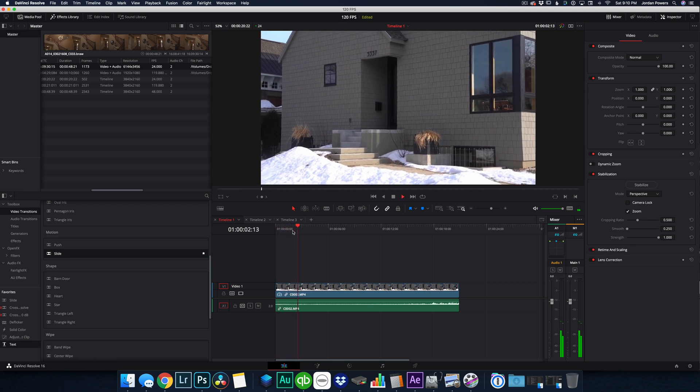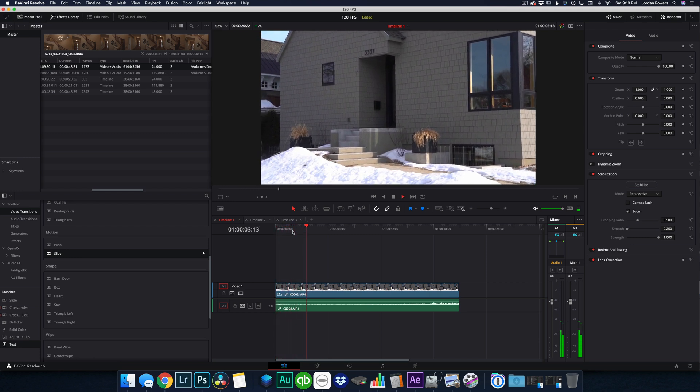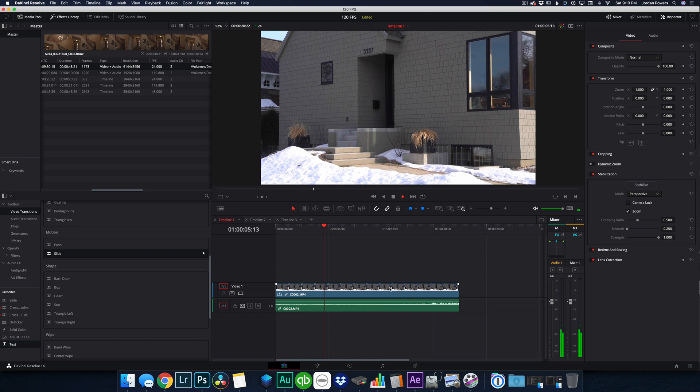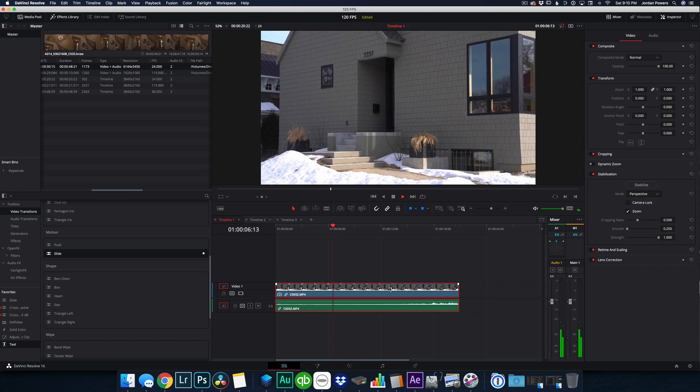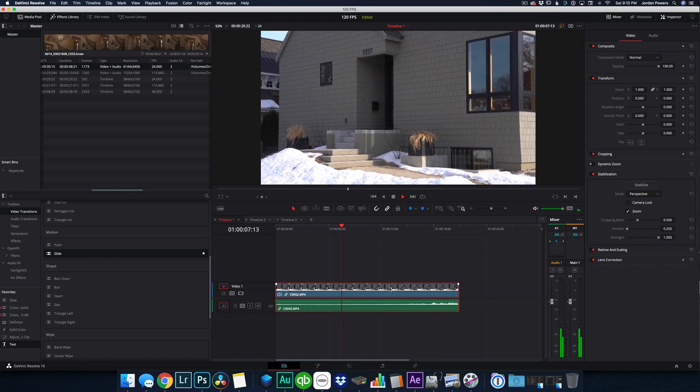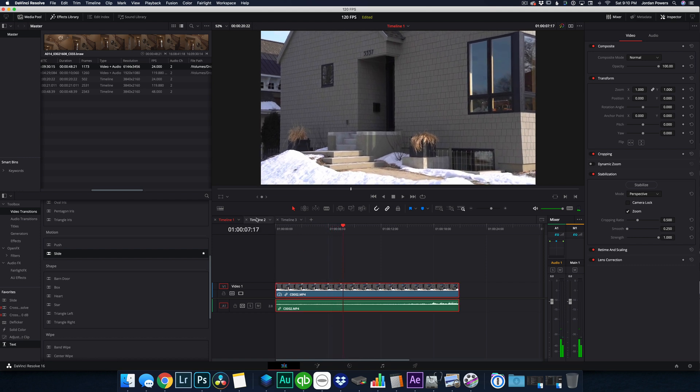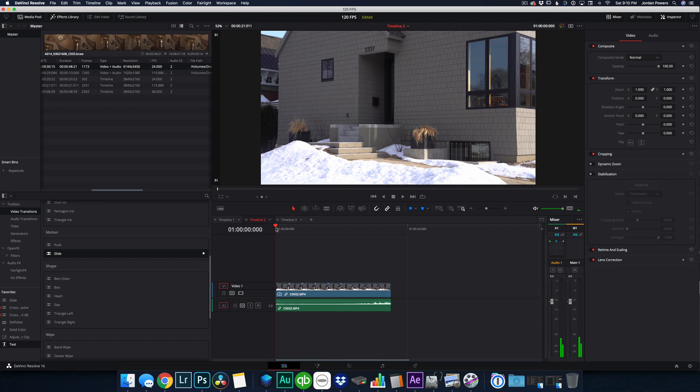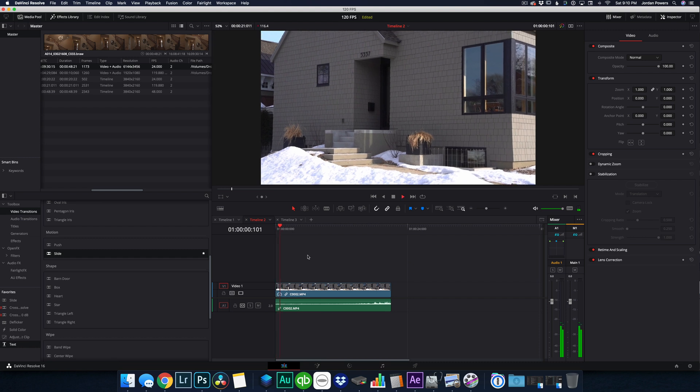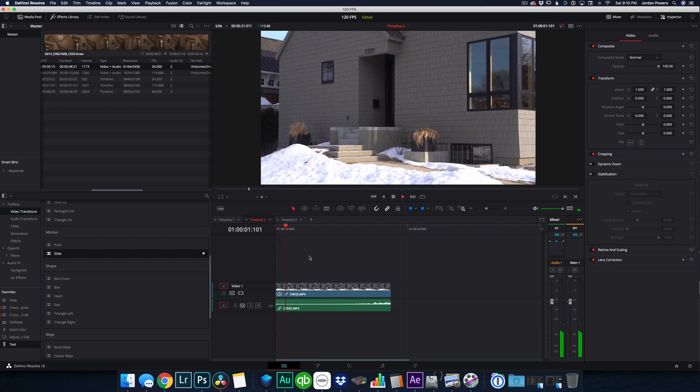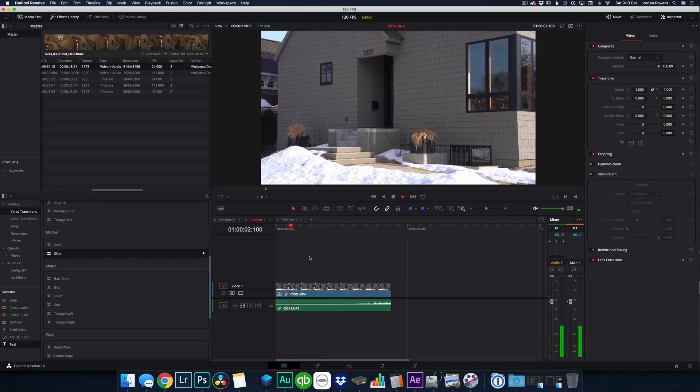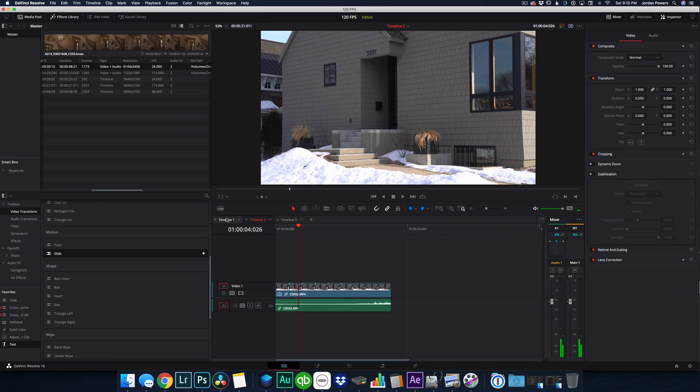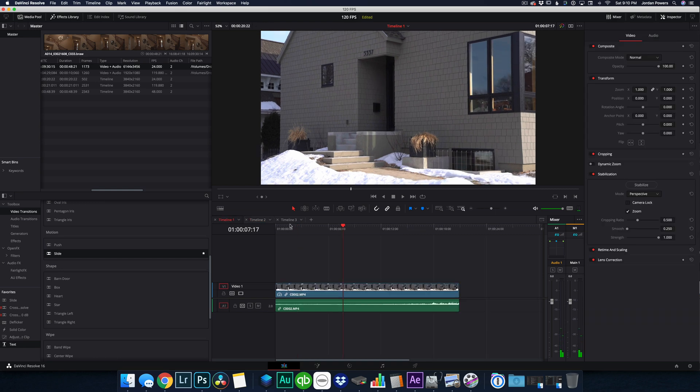Again, this footage was ultra shaky because I didn't have it on a gimbal or anything like that, but you get the point. It does smooth it out quite a bit compared to playing it on its native frame per second timeline. Again, this is 120 frames per second timeline, little choppier, kind of hard to tell on this.